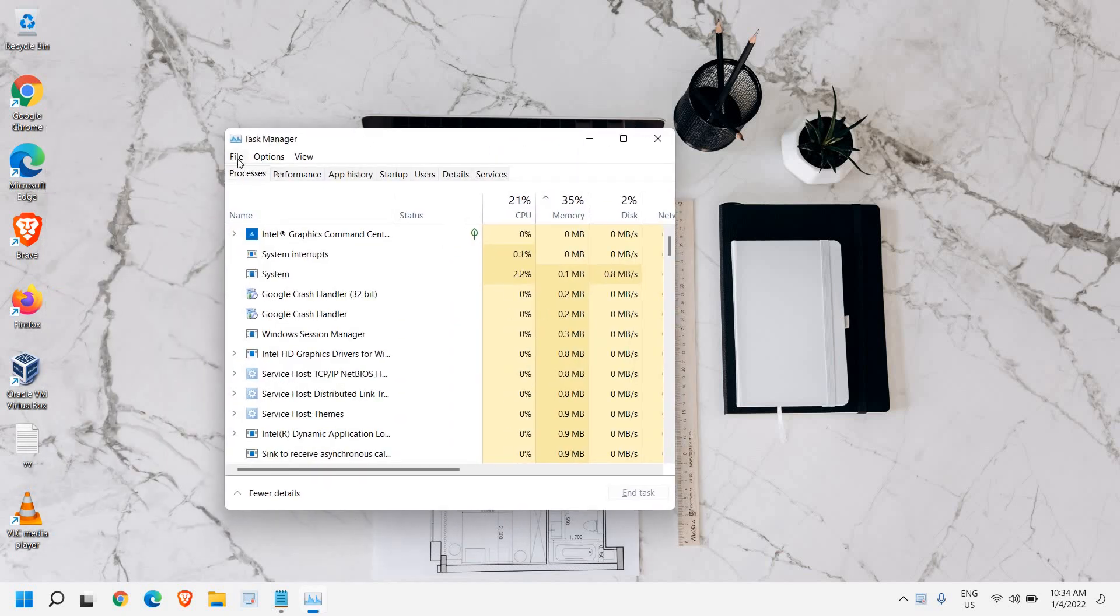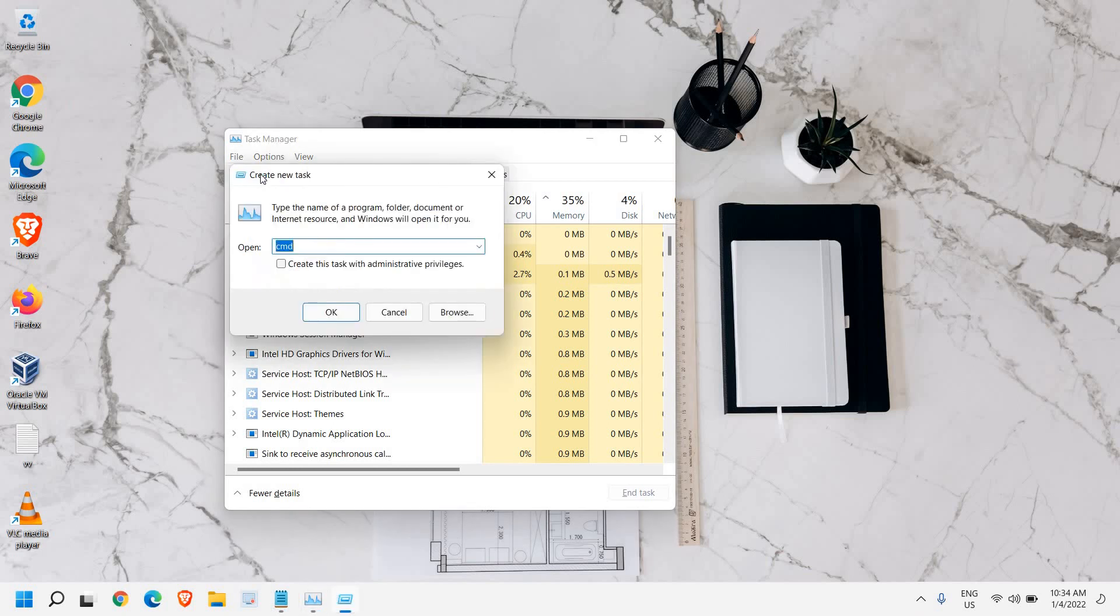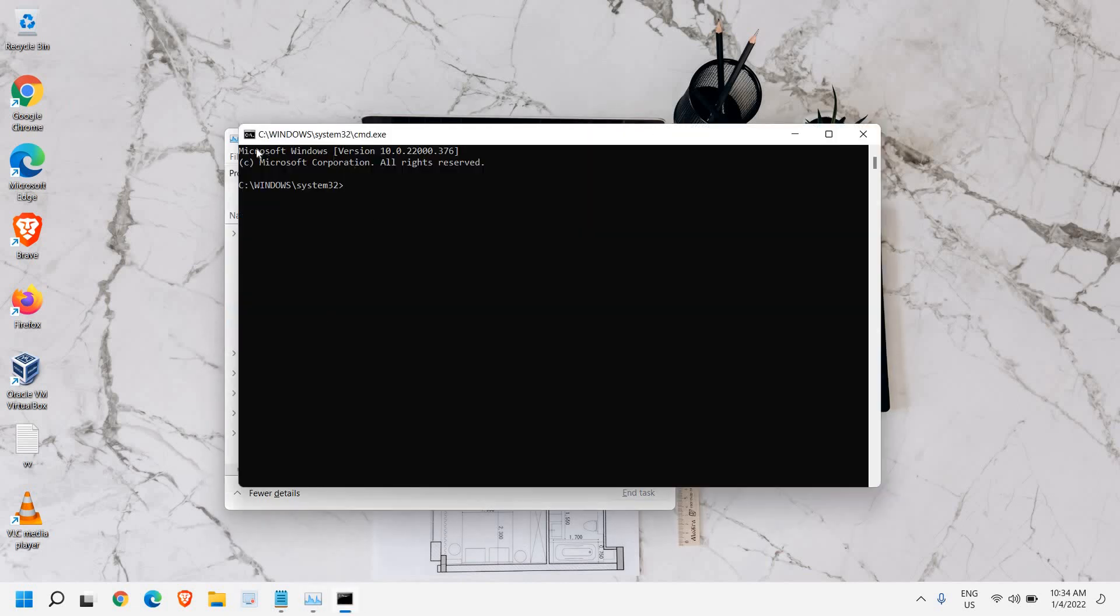We need to go to the File menu and then click on Run New Task. Here we need to type CMD. Once you have typed it, hit OK and a window will appear like this.